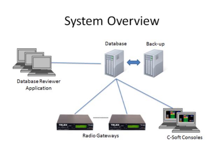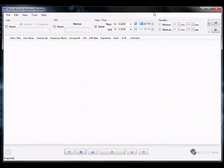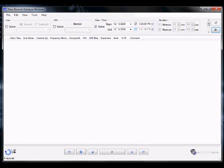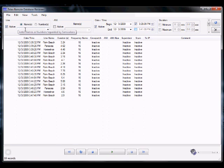In this example, the remote database reviewer is used to retrieve audio files. The time and date are selected, and the radios or lines that are authorized for this particular user ID are automatically displayed for the time and date range.